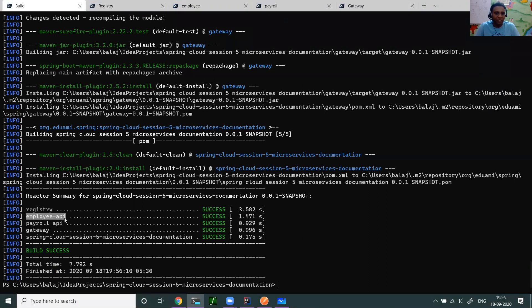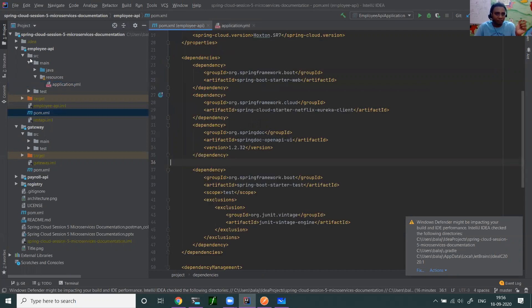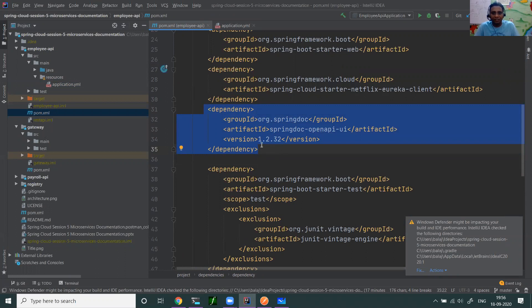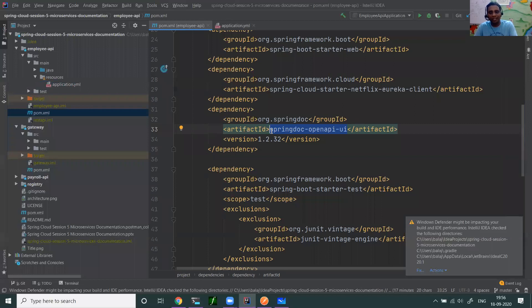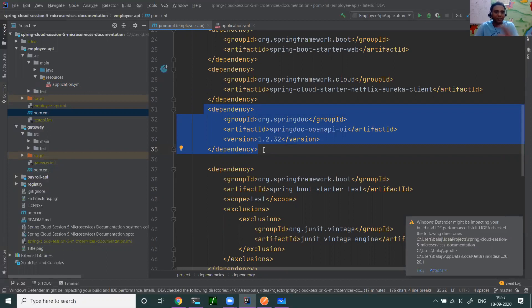Now we are going to document the employee API. The first thing you have to do is add Spring Fox. Spring Fox is the library that helps us to generate the documentation automatically. So you go to employee API pom.xml. You can see here spring-doc spring OpenAPI. You are going to add this artifact as a dependency. It's like OpenAPI UI that internally has Spring Fox dependency as a transitive dependency. If you add this simple dependency to your Spring Boot project, then everything is done. You really don't need to do any annotations or nothing needs to be done. That's all. The document is automatically generated.